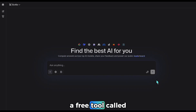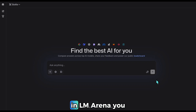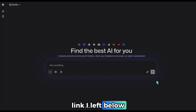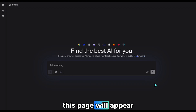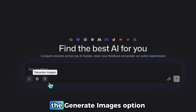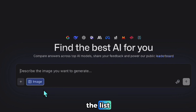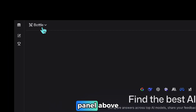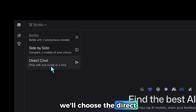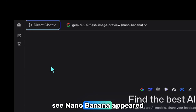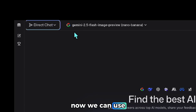First, I'll show you a free tool called LM Arena. In LM Arena, you can access many different tools. After going to the link I left below, this page will appear. It's important to select the 'generate images' option here. Otherwise, Seedream and Nano Banana won't show up in the list. Then, by opening the panel above, we'll choose the direct chat option, and as you can see, Nano Banana appeared.